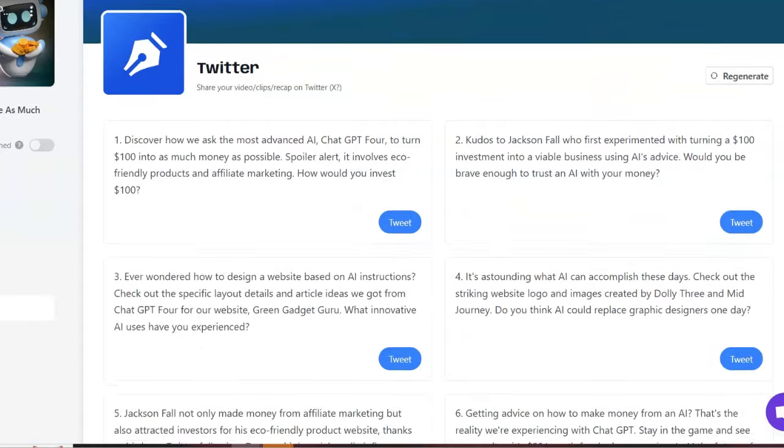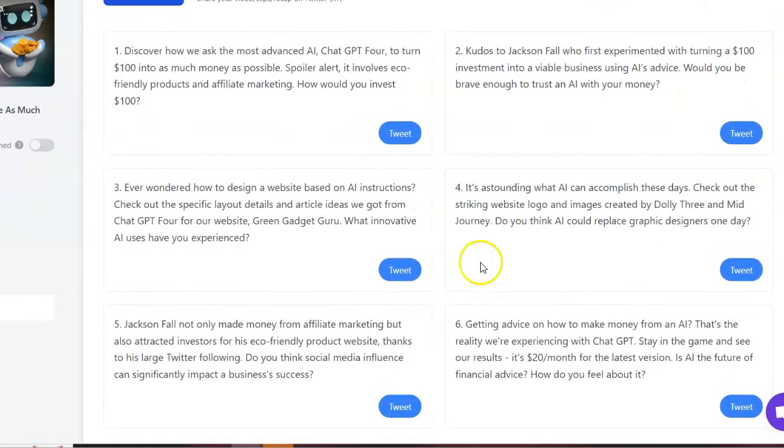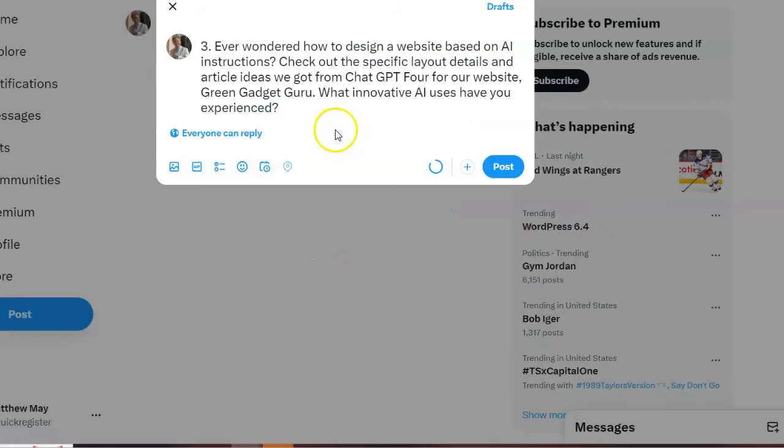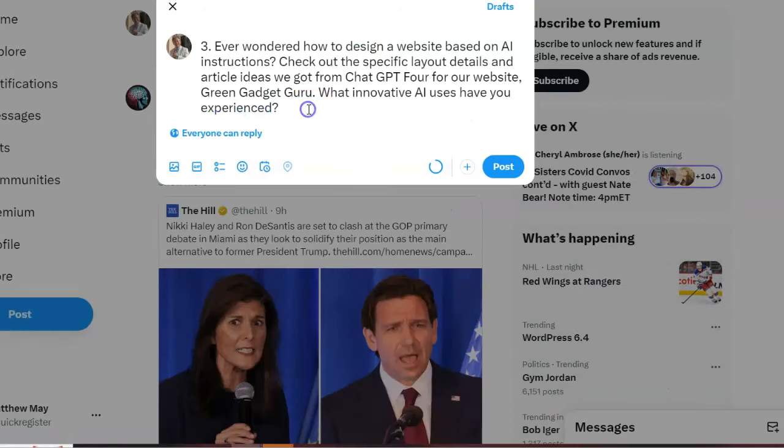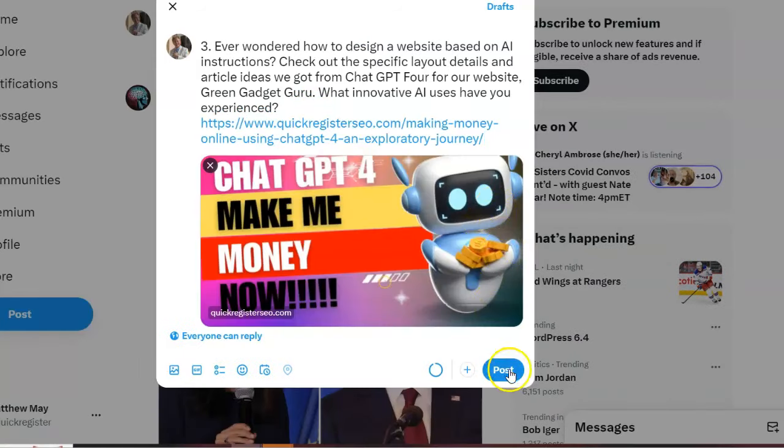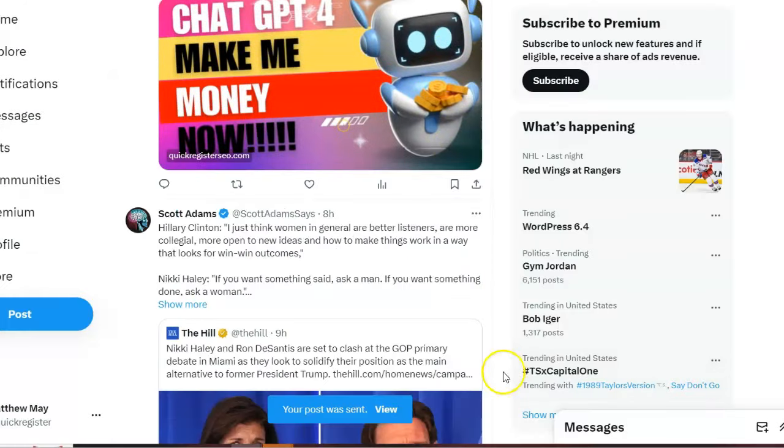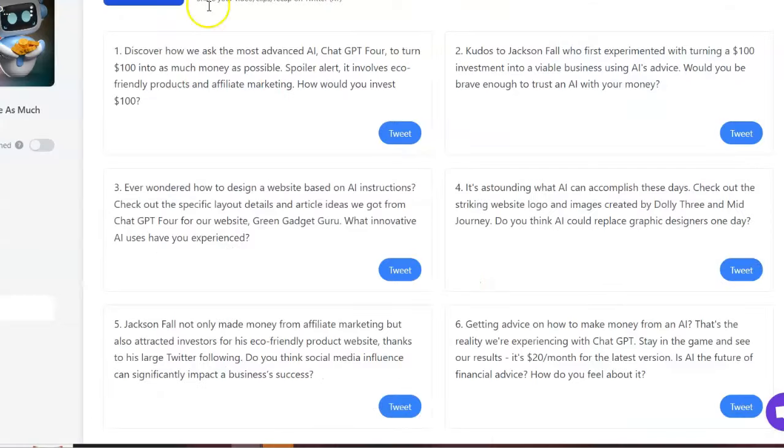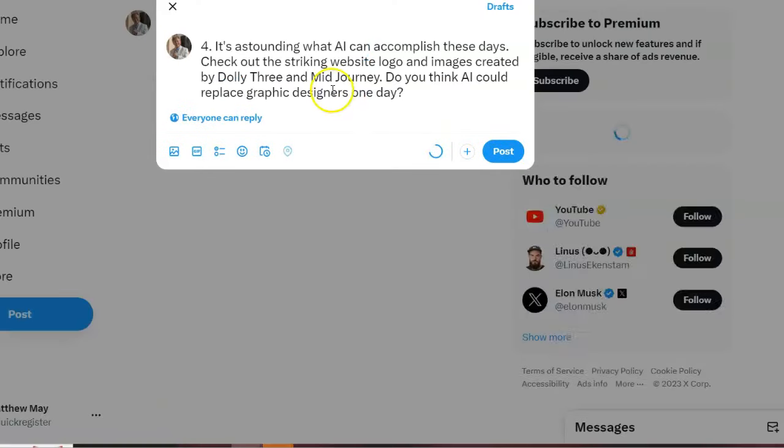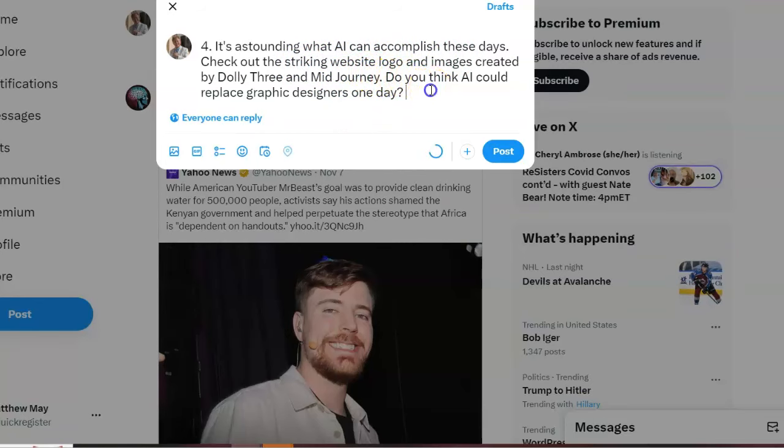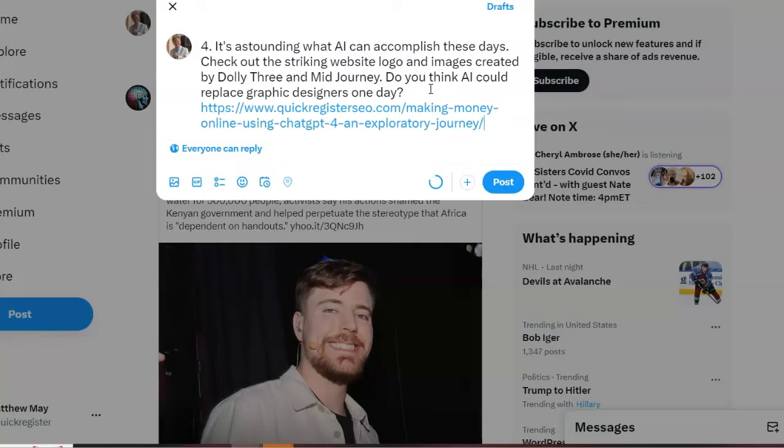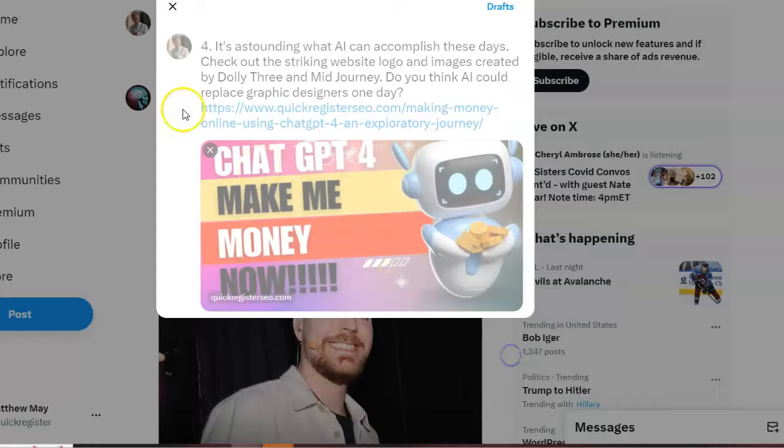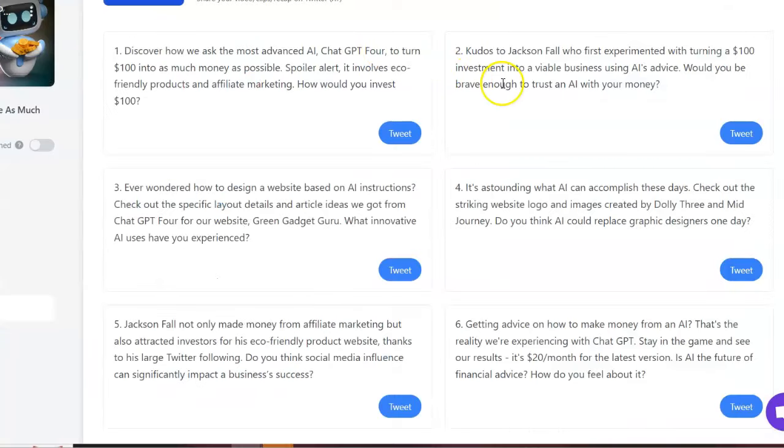Well, they got a ton of them. I was thinking just four. I'm going to copy and paste my blog post. Three. And let's go back here to four and just go on and on. It's astounding what AI can accomplish these days. Check out the striking website logo and images created by Dolly 3 and mid-journey. Do you think that AI could replace graphic designers one day? That's a great question.